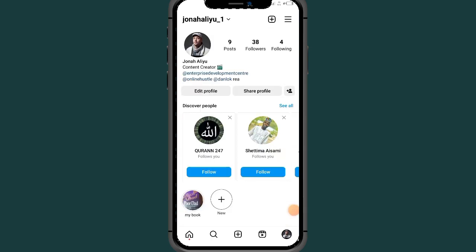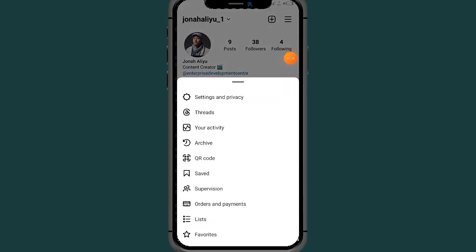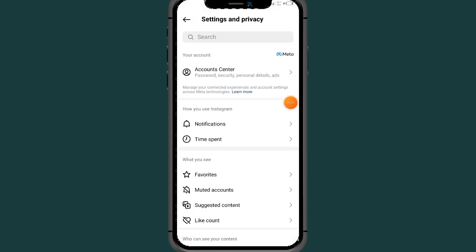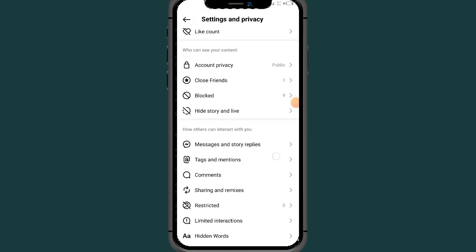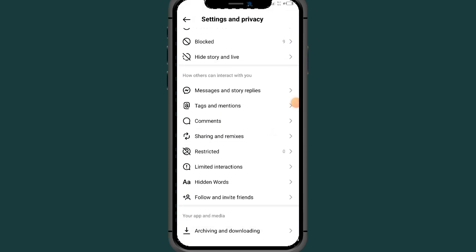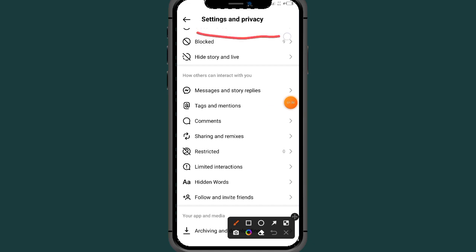After tapping on your profile icon, tap on the three lines at the top right side. Then scroll all the way down and tap on Settings and Privacy. Scroll all the way down again and tap on the section which says Block.